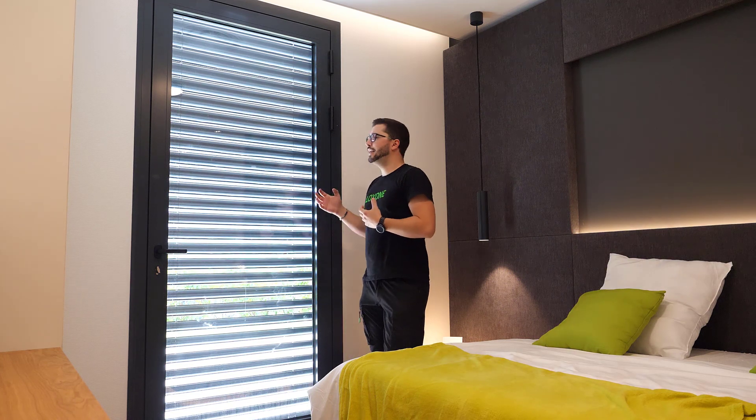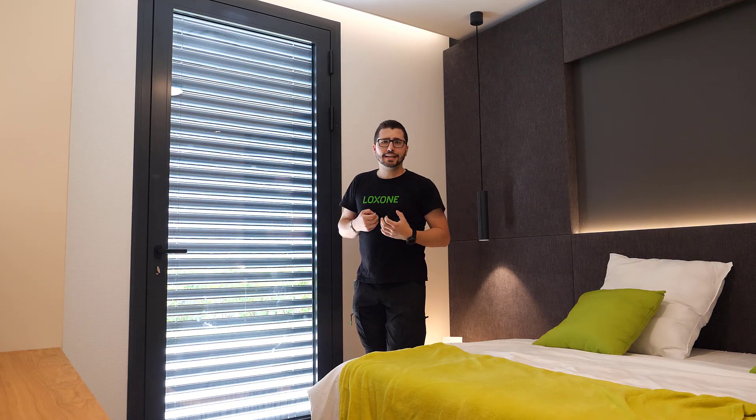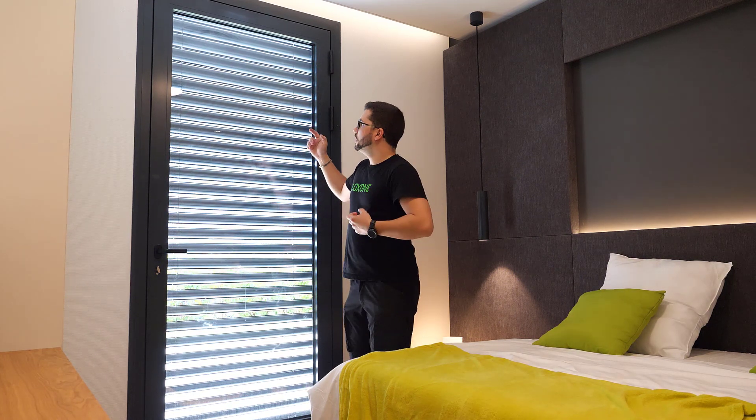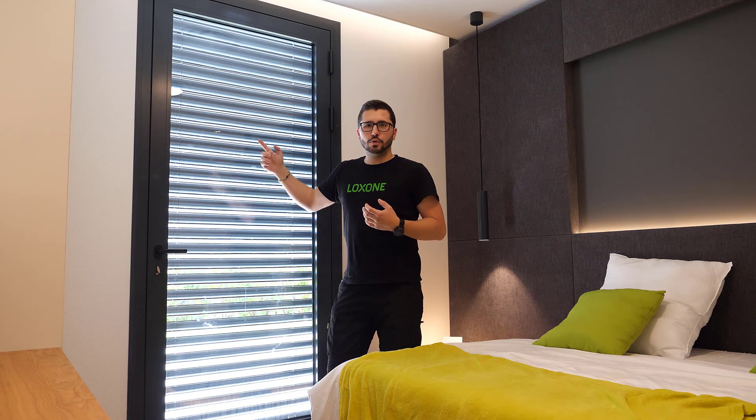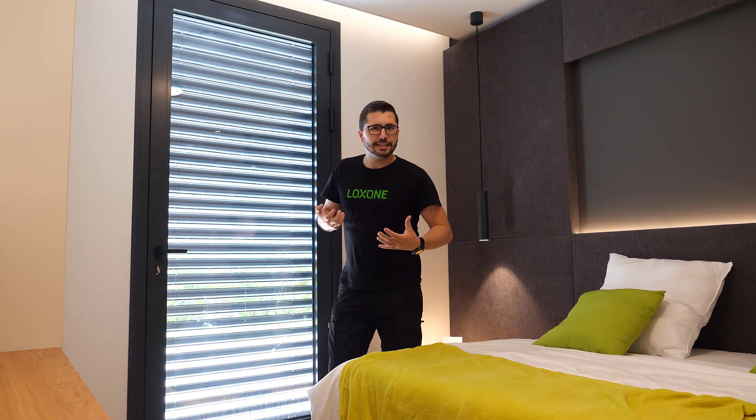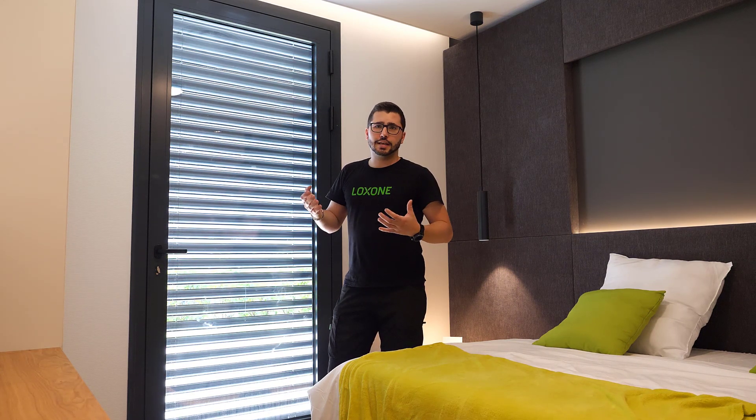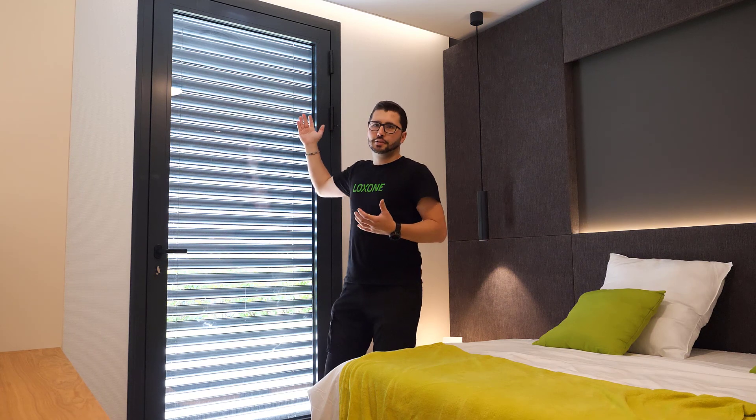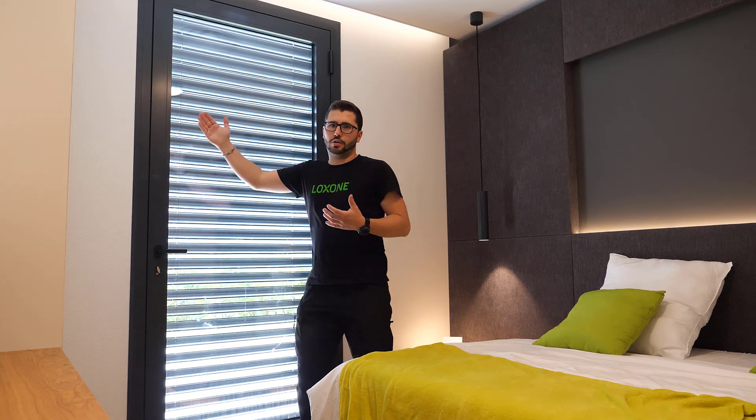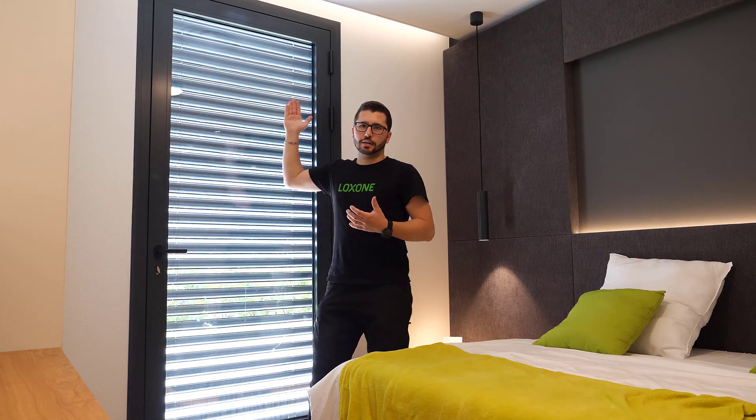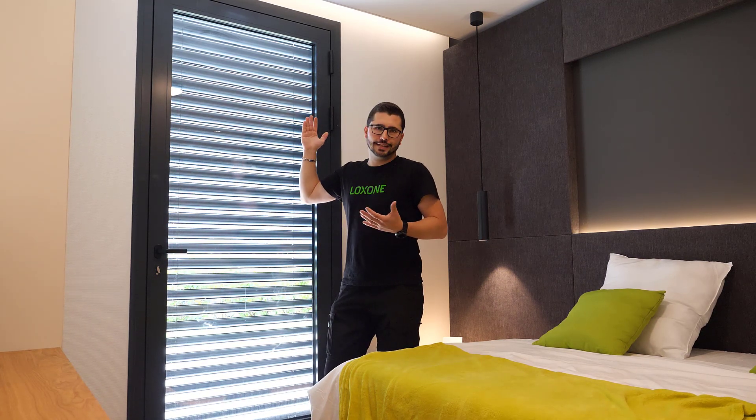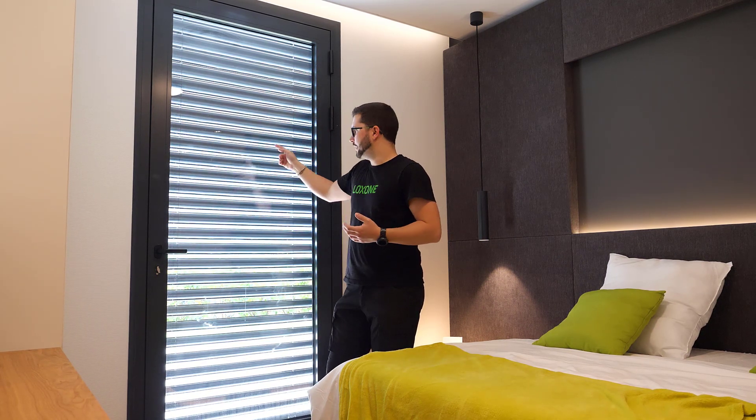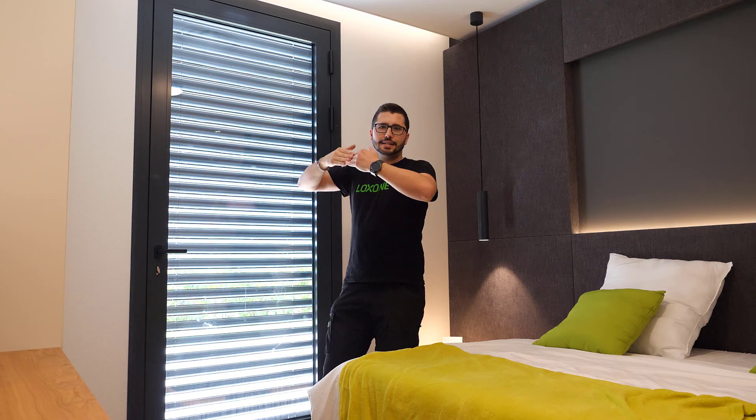So that's in theory how the whole shading system works. Now let's talk about how this is done technically. So this is the most advanced form of shading to control, because just like, imagine a curtain, it just goes open and close, right? And this also has the angle of the slats to set.